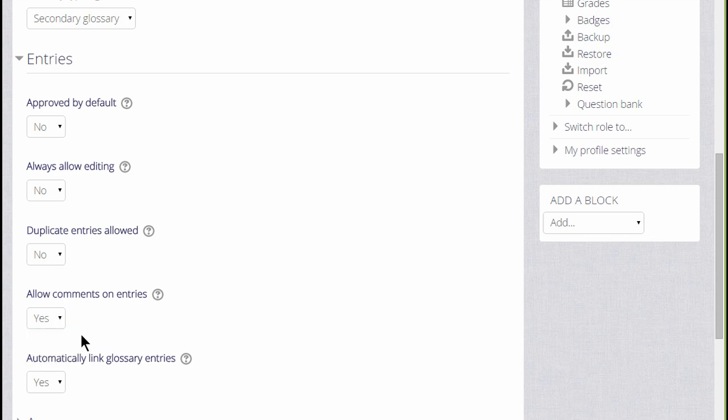Linking glossary entries means that if a key term is added to the course page or items within the course, then it is automatically hyperlinked to the glossary entry and this makes use of filters which we will look at in a separate video.